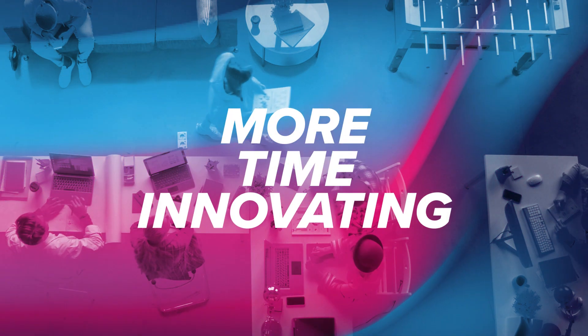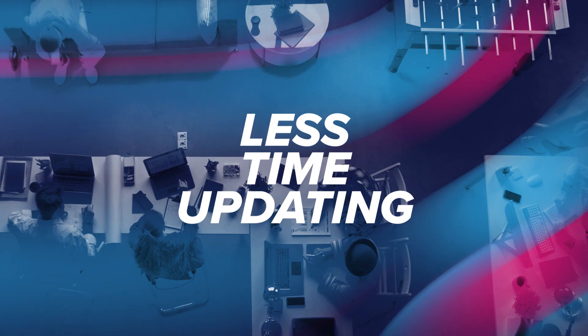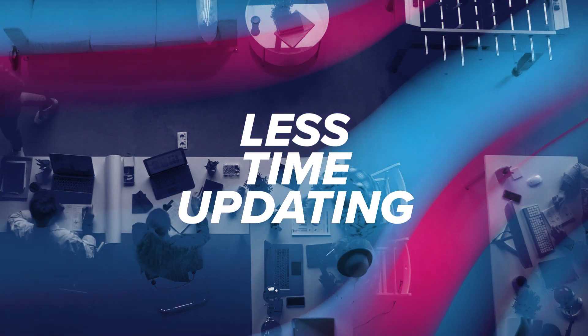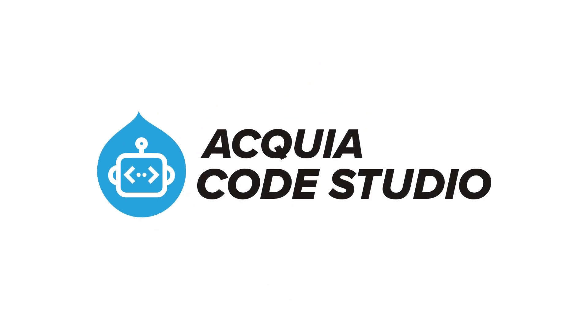Acquia Code Studio enables your team to spend more time innovating and less time updating and maintaining your site. In the end, your site will not only be more secure, it will perform better. That is the power of Acquia Code Studio.